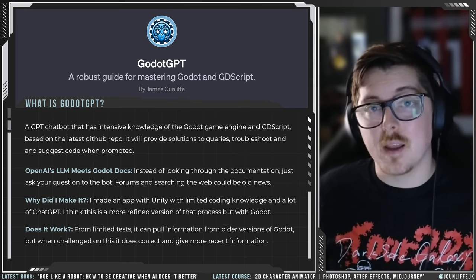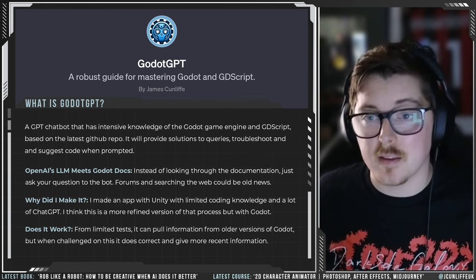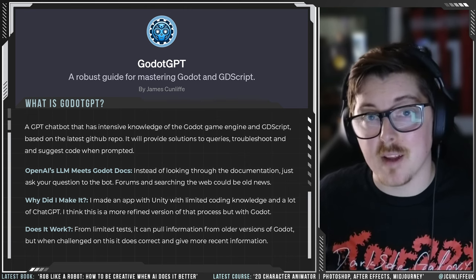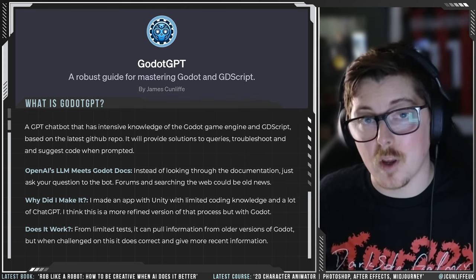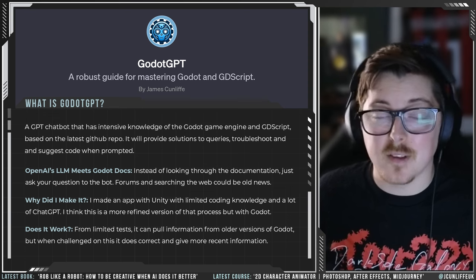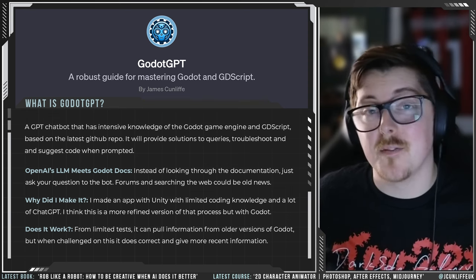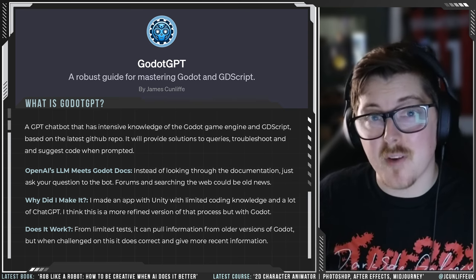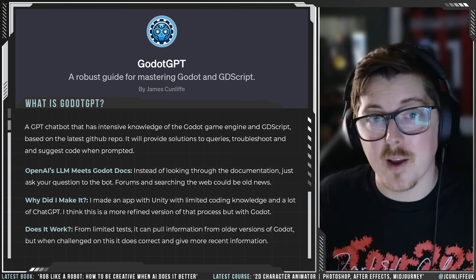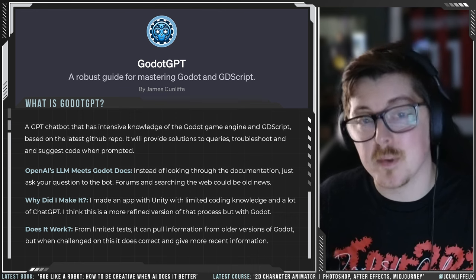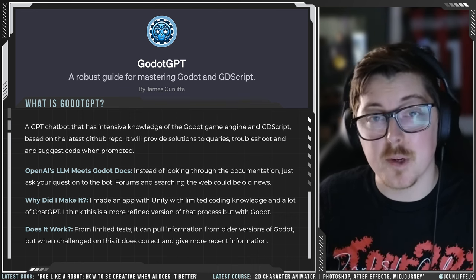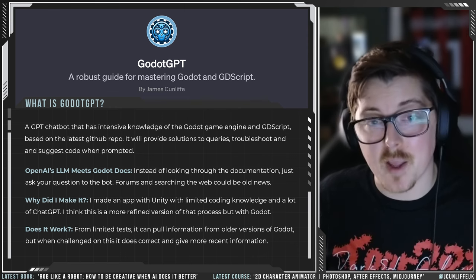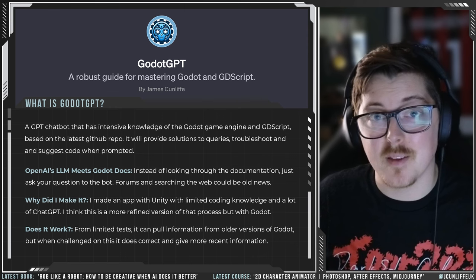If you go into the link below you can get access to this Godot GPT I've made. It was a bit of a job to condense down the entirety of Godot's documentation into .txt files to feed into this chatbot, but it's my hope that if I ever can't find a tutorial or can't be bothered searching forums, I can just go directly to Godot GPT to ask my questions and hopefully get sent in the right direction.